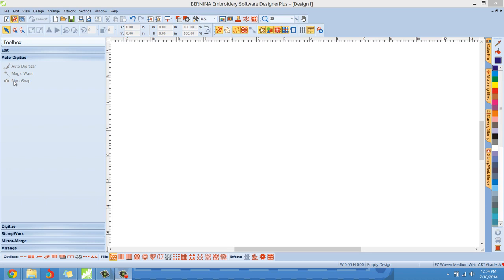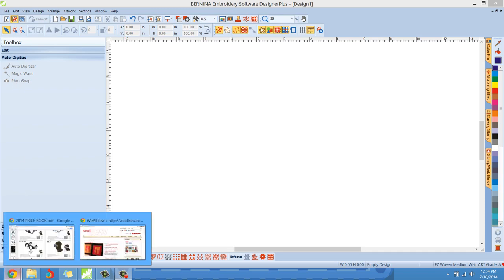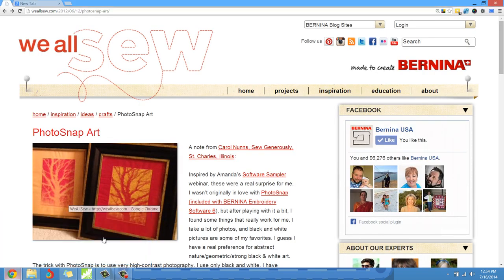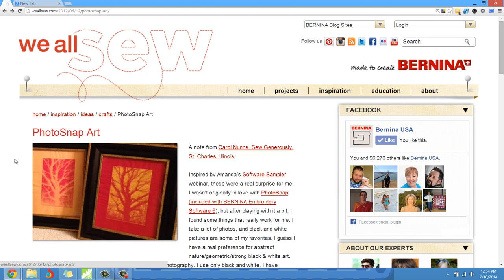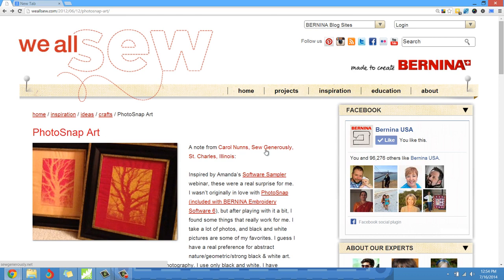While I was doing research on this tool I ran across a blog post on the We All Sew website, which is Bernina's designing blog website. I ran across the blog post from 2012 called Photosnap Art by Carol Nunz from Sew Generously in St. Charles, Illinois.